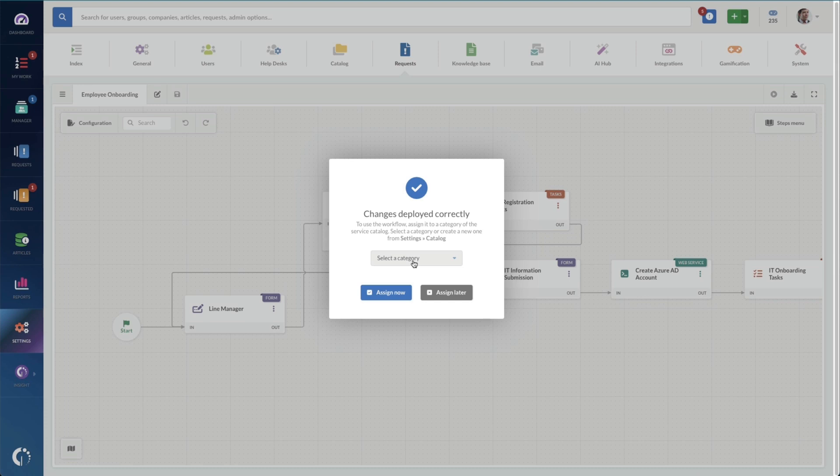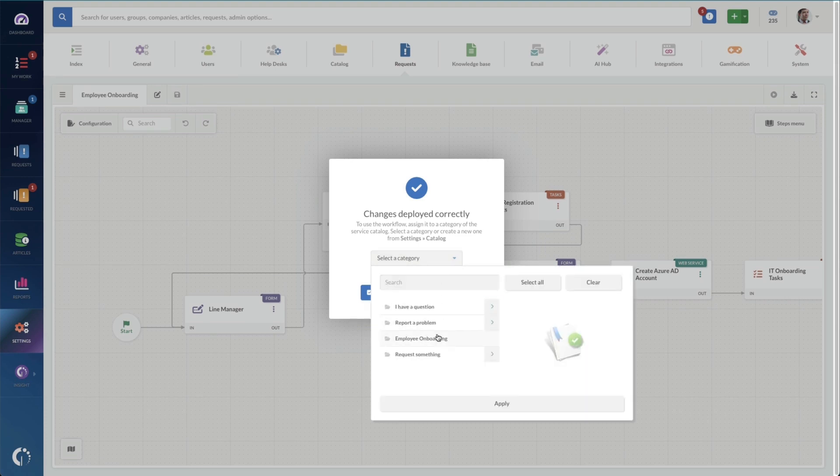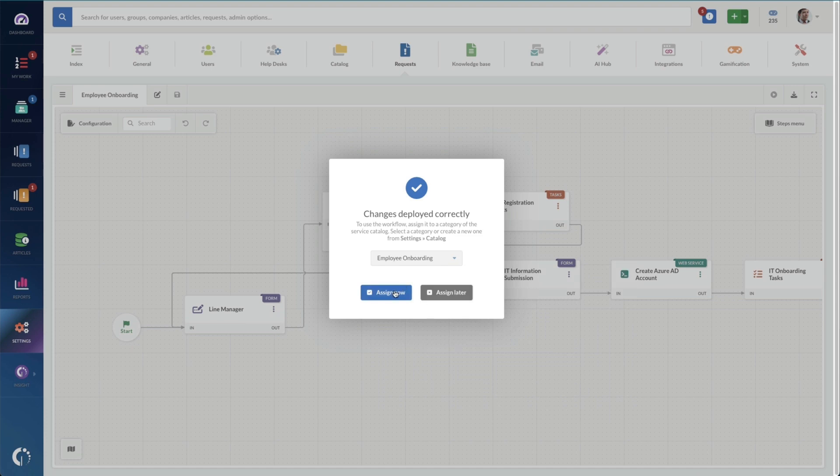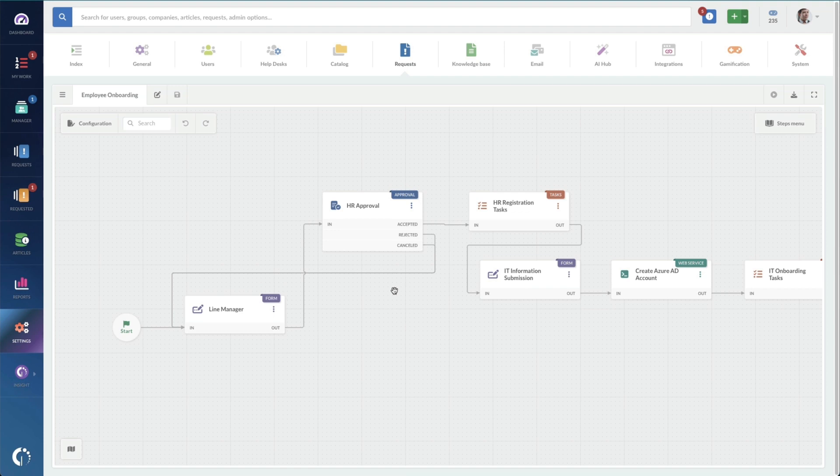And this workflow hasn't been assigned to a category yet. So this is something that I can go under and assign it to my employee onboarding request. And once it's assigned, I click on assign now. And now anyone that uses that employee onboarding request will get this form and go through this workflow.